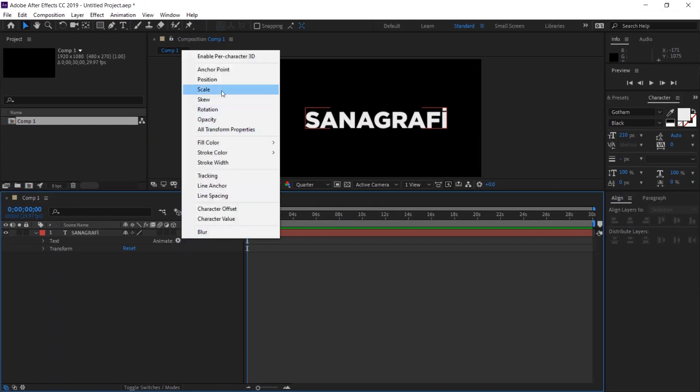There are two values that are important for us: scale value and opacity value. Because they will come from nothing and they will come from big. They will create the text you see right now.